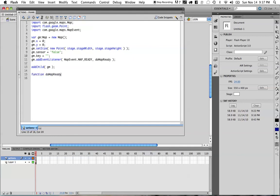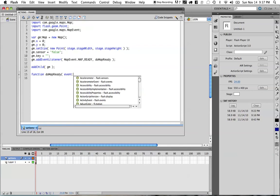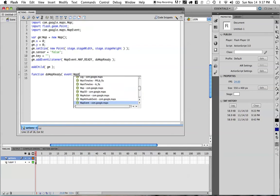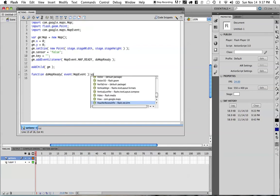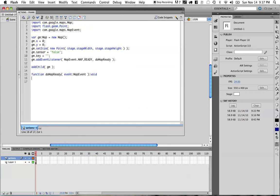Do map ready. It's going to receive one argument of type event, which, of course, would be a map event. And when it's called, it will return back void to the user. All right. So now we're ready to rock and roll.